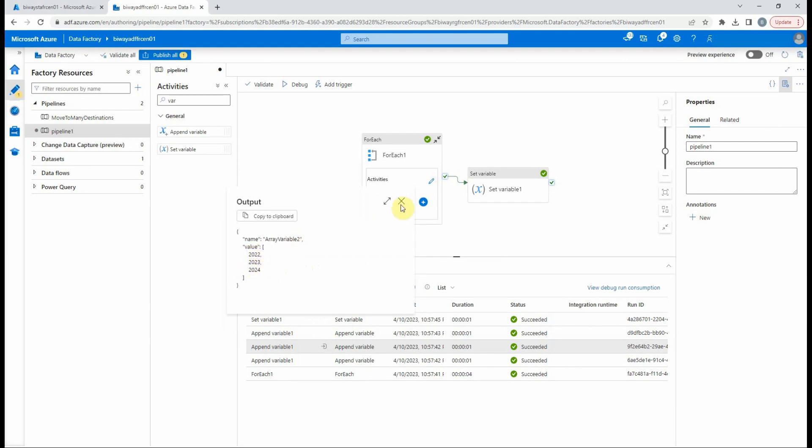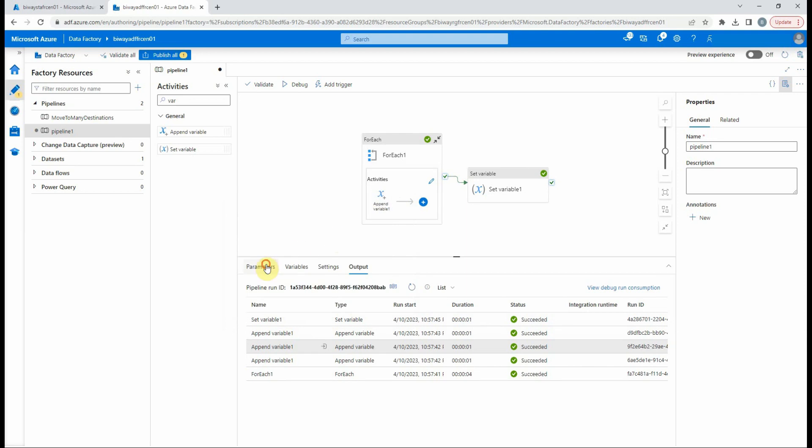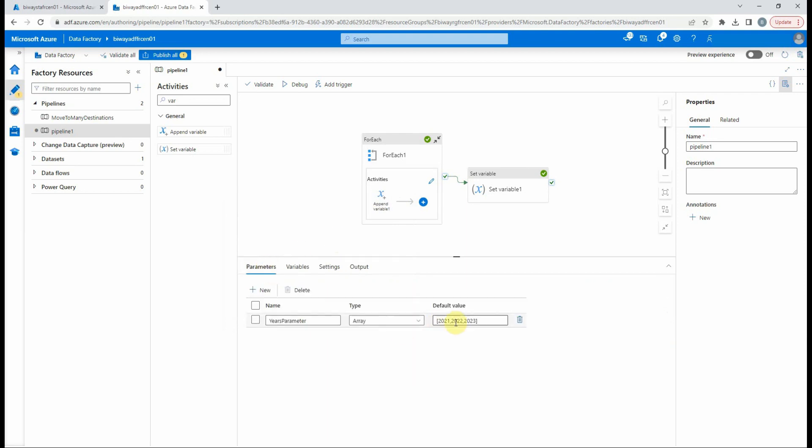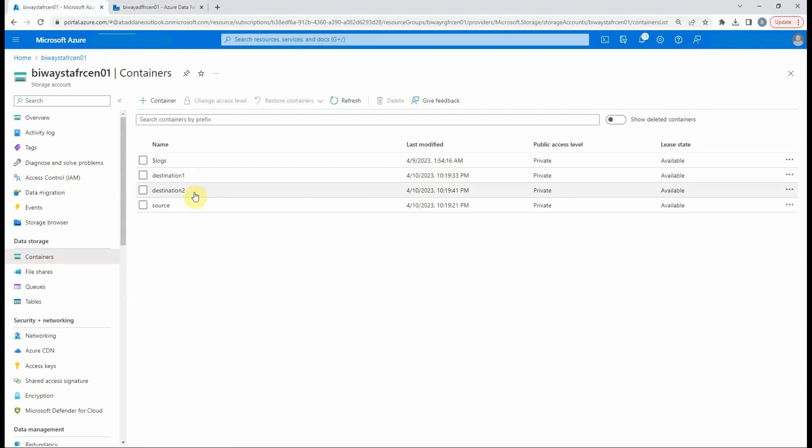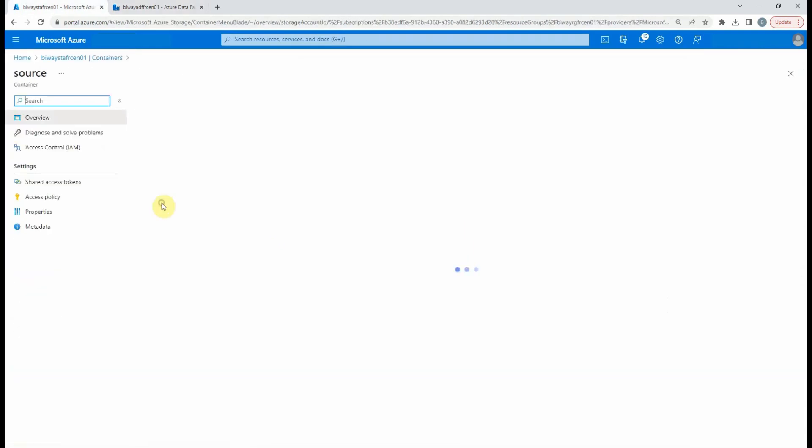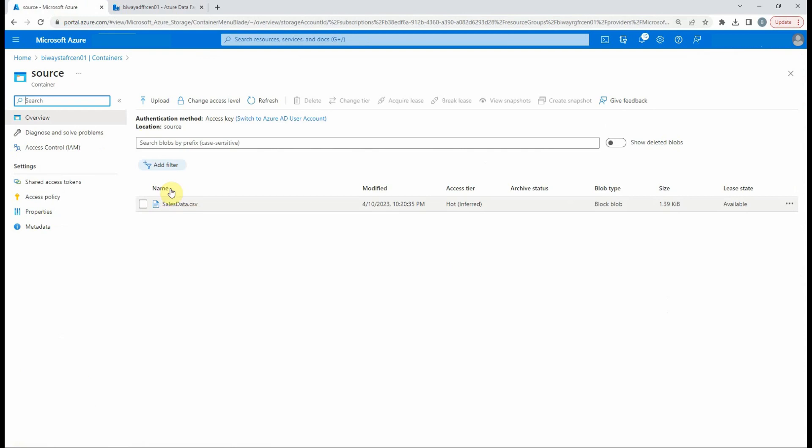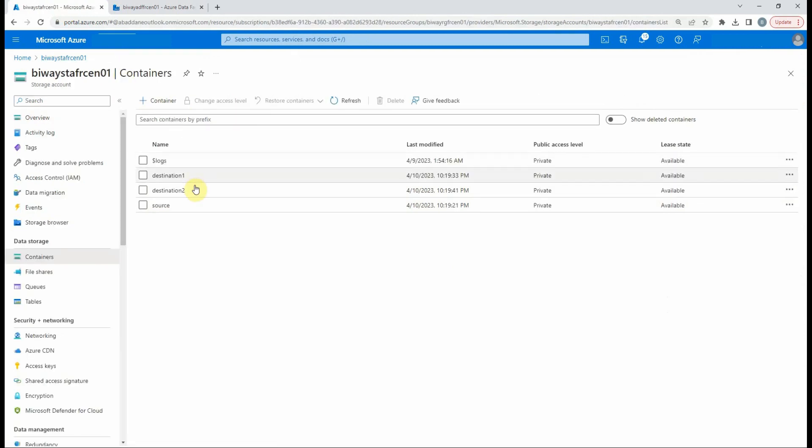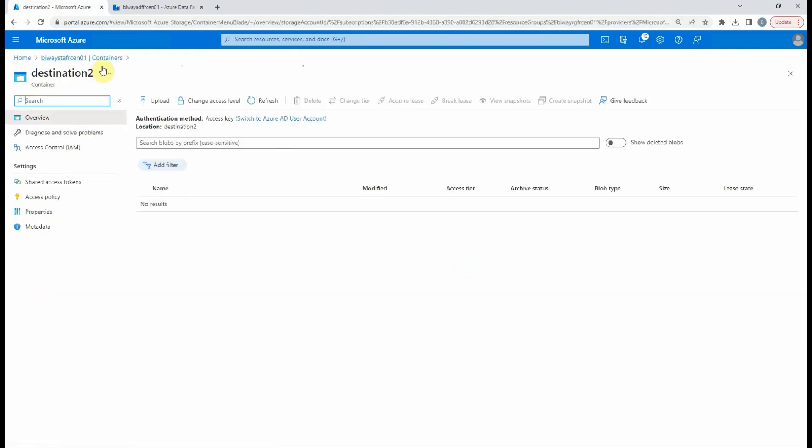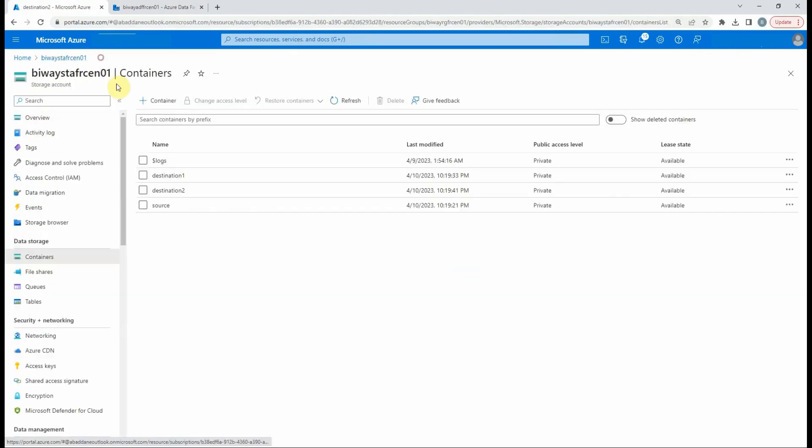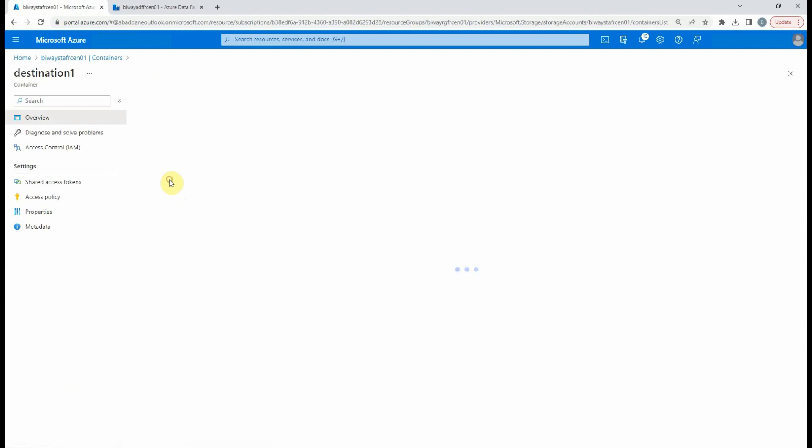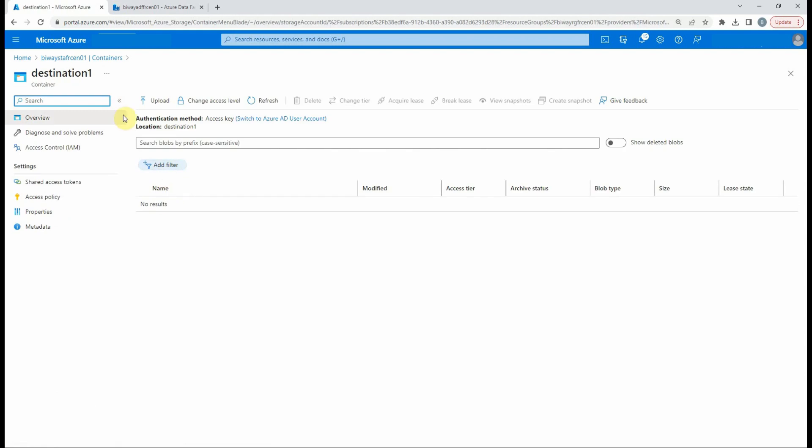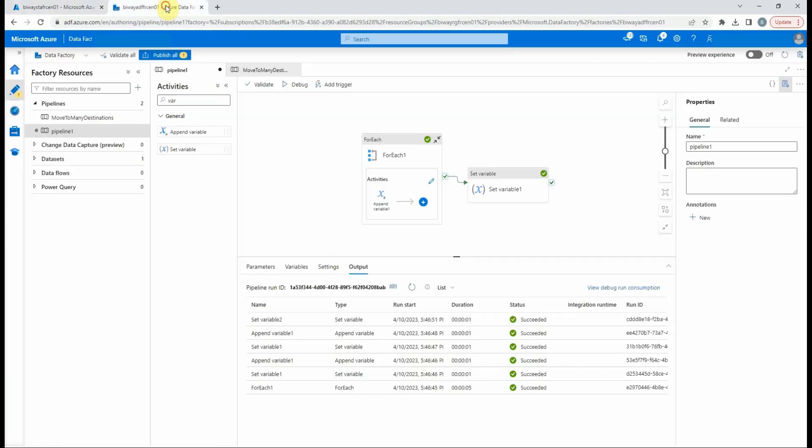A real world example is that we can pass a parameter to the connection details for a dataset or the path of a file to be processed. In a blob storage, we have a source container which contains a CSV file, and we want to move it to two different empty containers: Destination1 and Destination2.